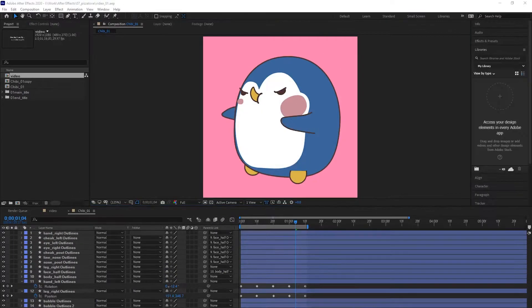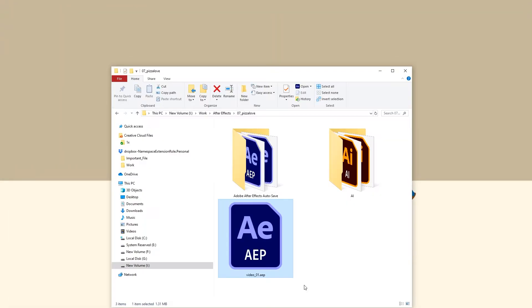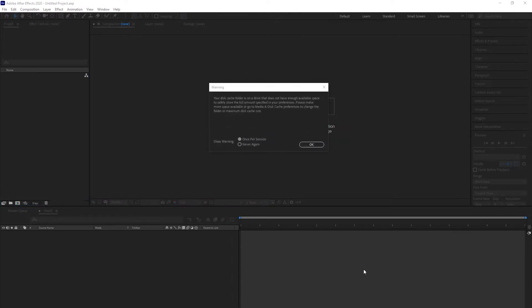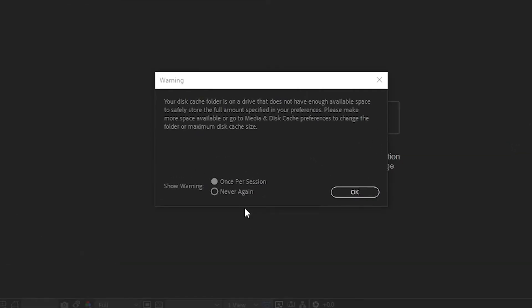Let's close After Effects to see if we solved the issue. Let's find out by reopening the same file. Wow, it didn't solve the problem.